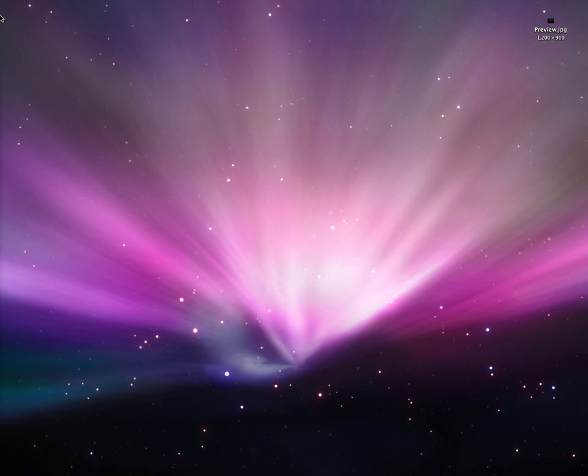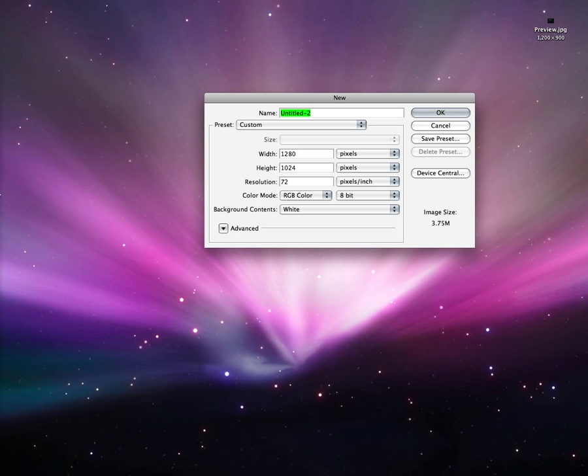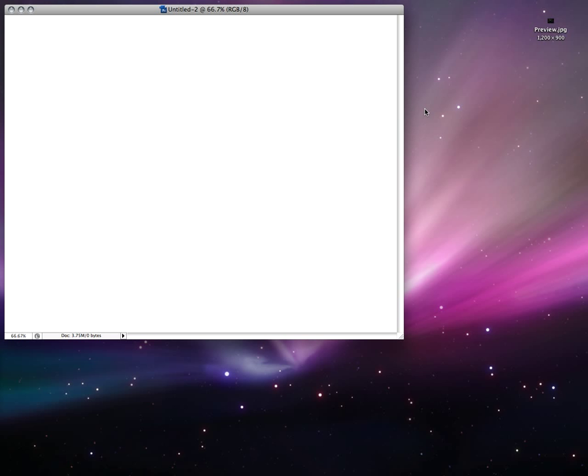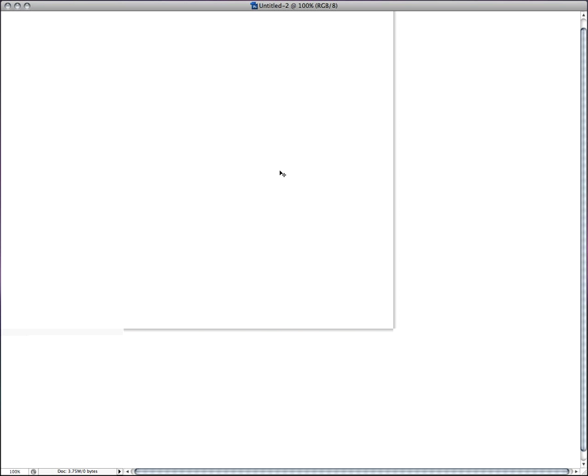I'm not going to show you exactly how, but I'll show you pretty close. It doesn't matter what size you choose. Let's go ahead and open up Photoshop. There's a preview of kind of what we're going to be making today. Let's minimize that.